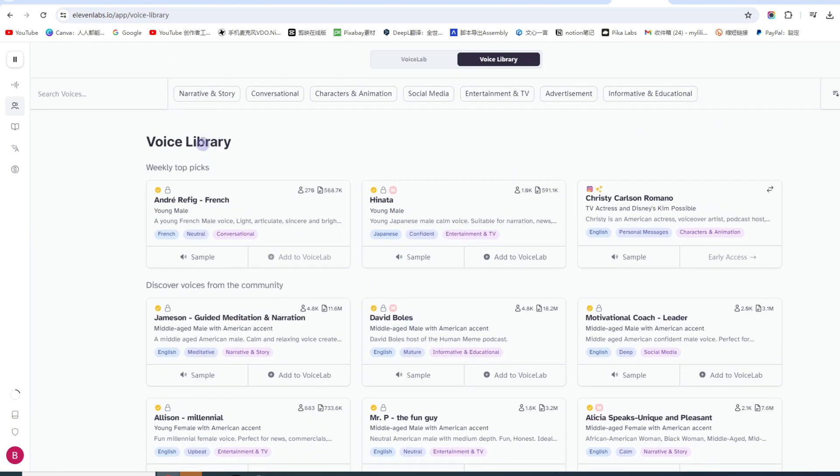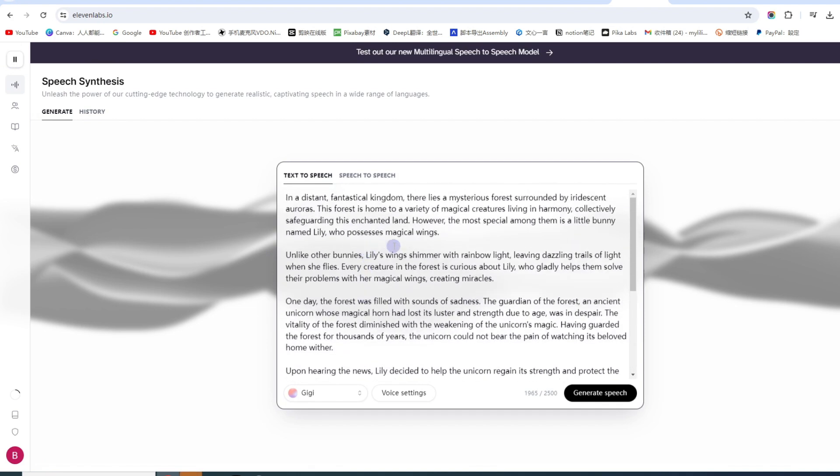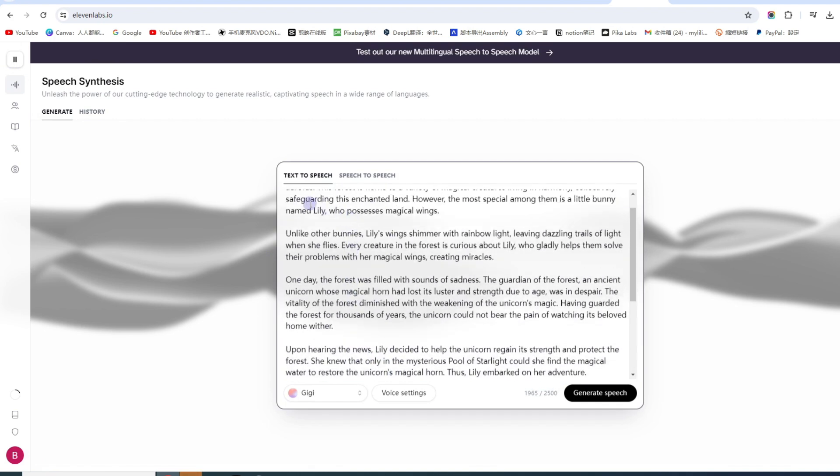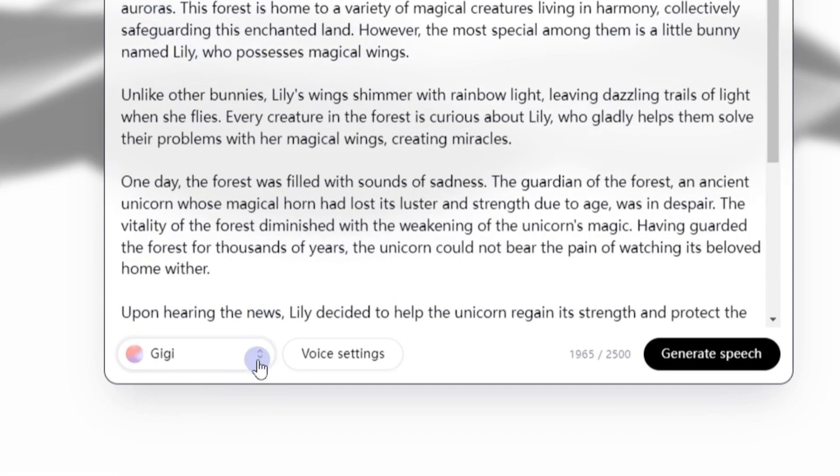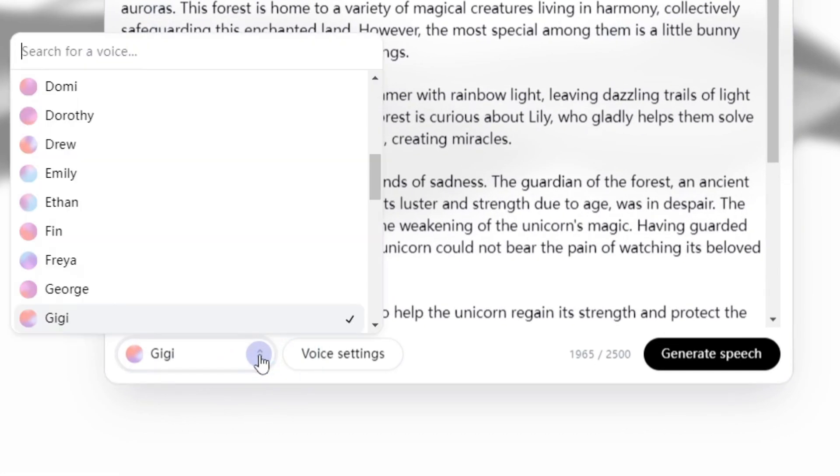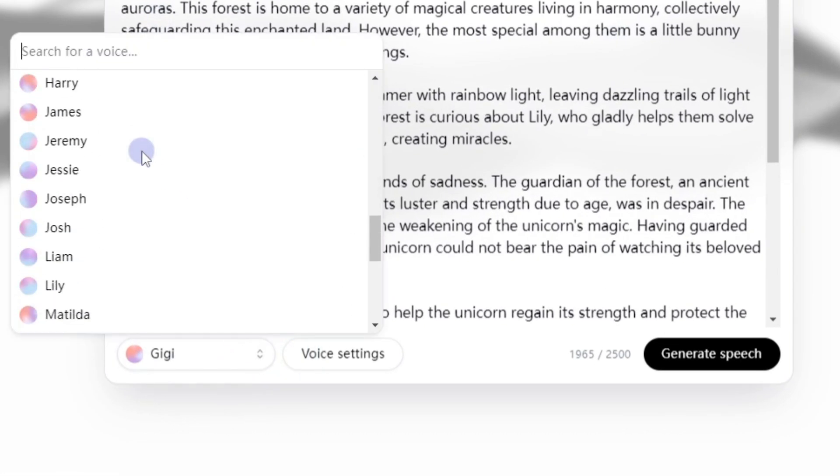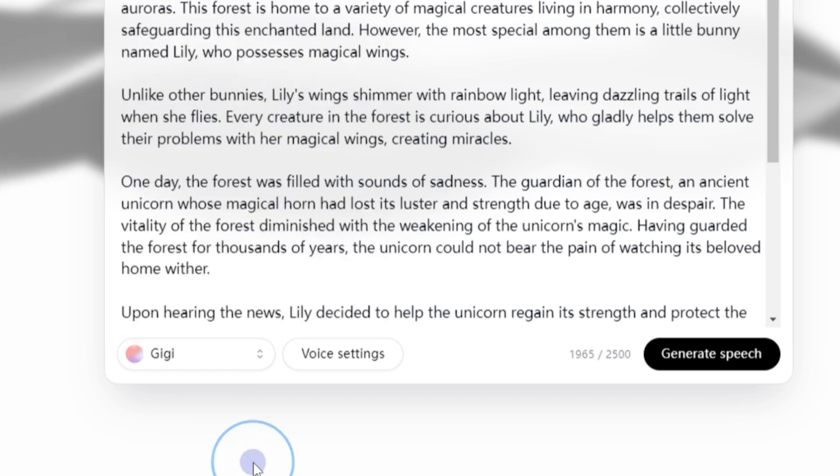大家可以点击登录, 我会把这个链接放在描述栏. 登录进来之后, 新手朋友可以免费试用, 生成一万个字不需要收费, 大家可以直接去尝试. 如果后期有更多需求, 也可以考虑订阅计划. 可以看到里面有非常多的解说源可以选, 总有一个适合你的. 上面有分类, 比如叙事的、讲故事、讲新闻的.